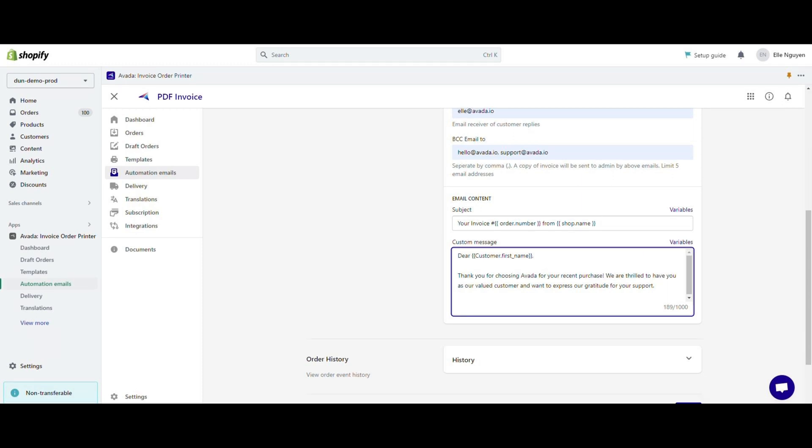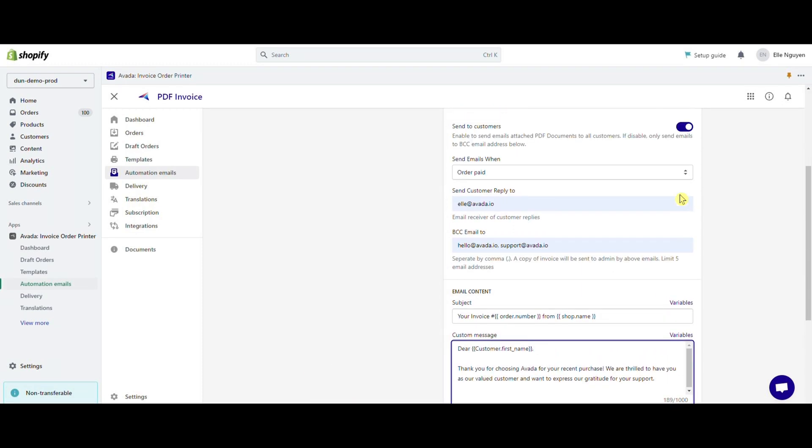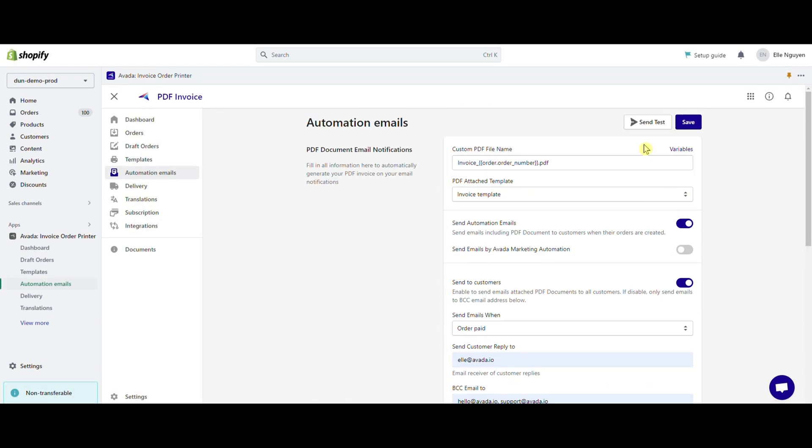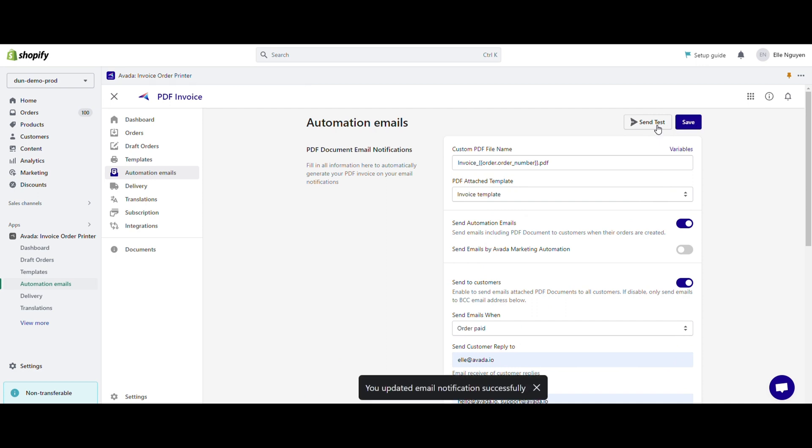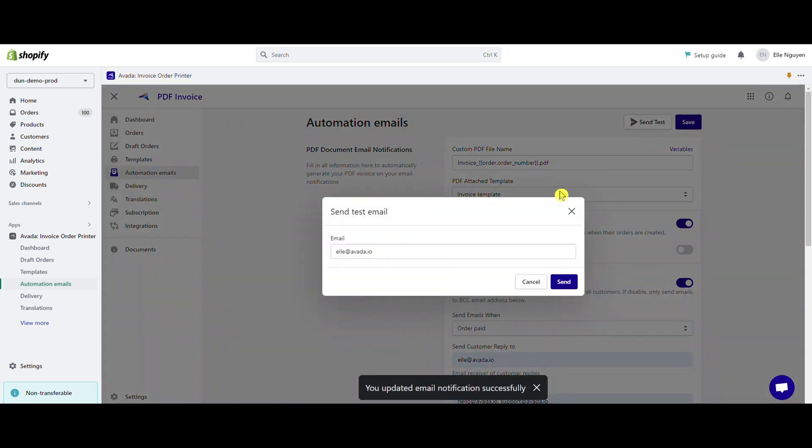Scroll up and click save. Send test email, fill in your email, and click the send button.